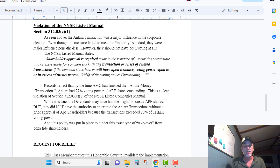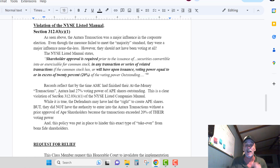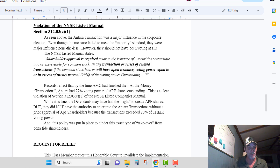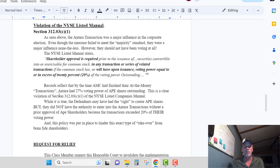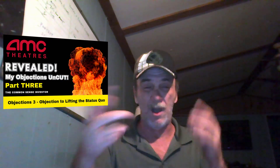While it is true the defendants may have had the right to create APE, they did not have the authority to enter into the Ontara transaction without prior approval of the APE shareholders, because the transaction exceeded 20 percent of their voting power. This policy was put in place to hinder exactly this type of takeover from bona fide shareholders. That ends that section — you're going to see this argued again when I get to my arguments for my new proposal.